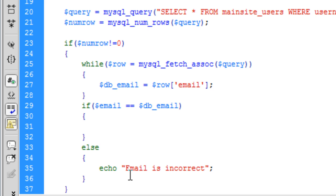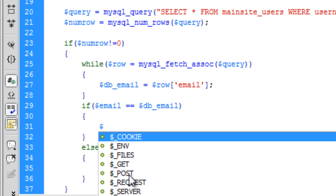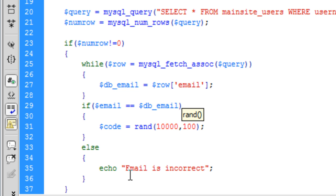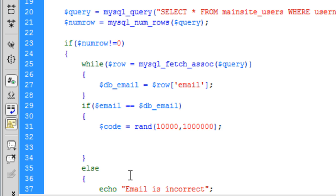And then inside this if statement we are going to create a code. And that is going to create a random number between, let's say, 10,000 and a million. That will do.